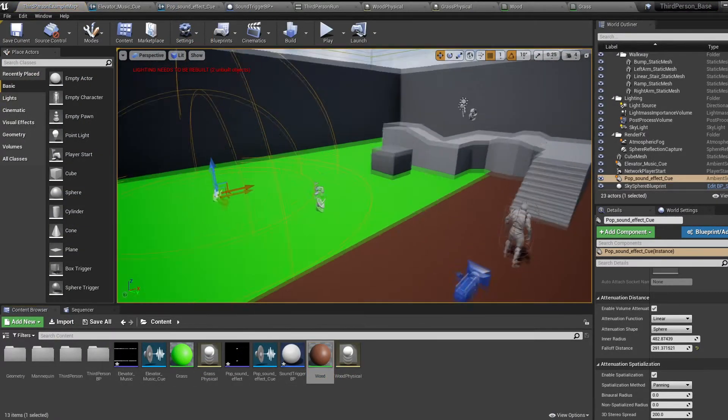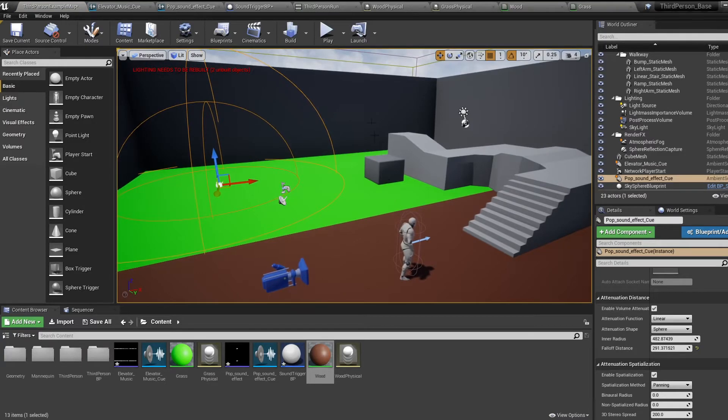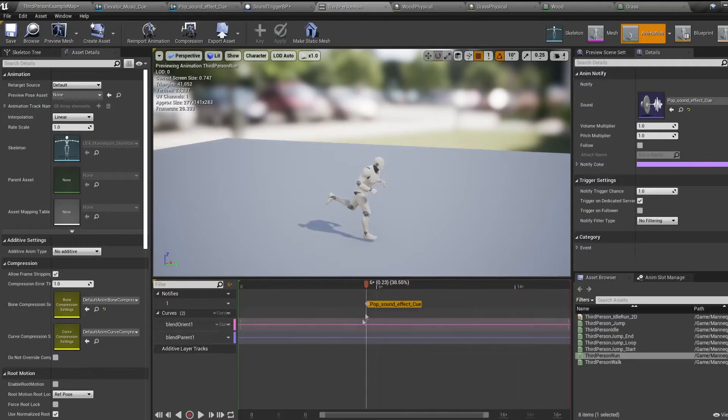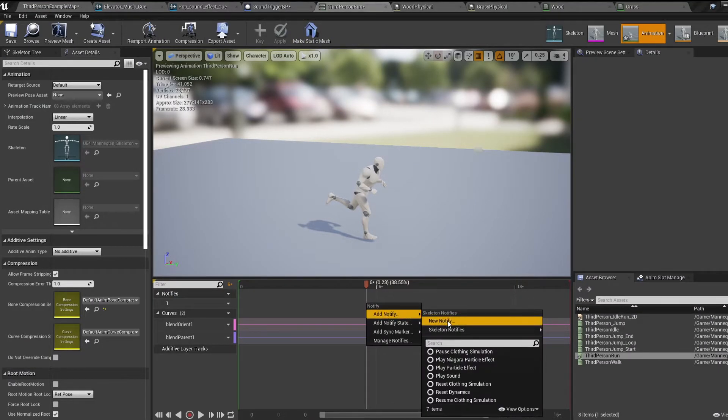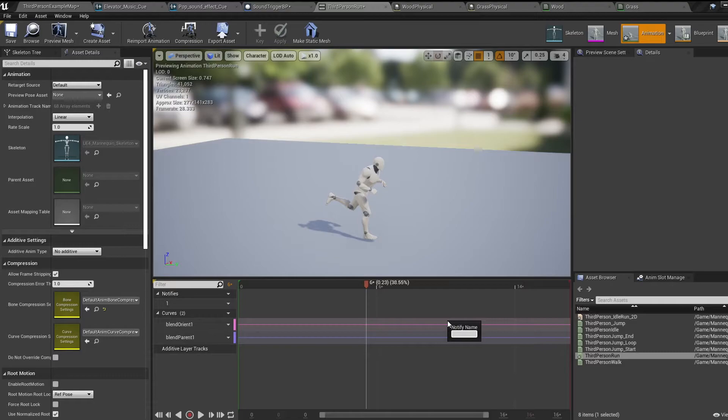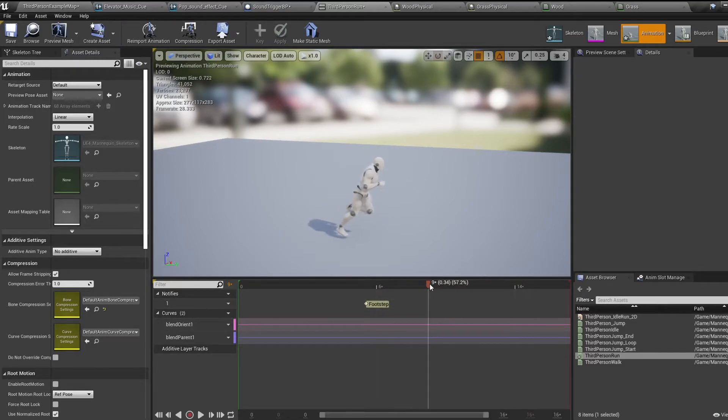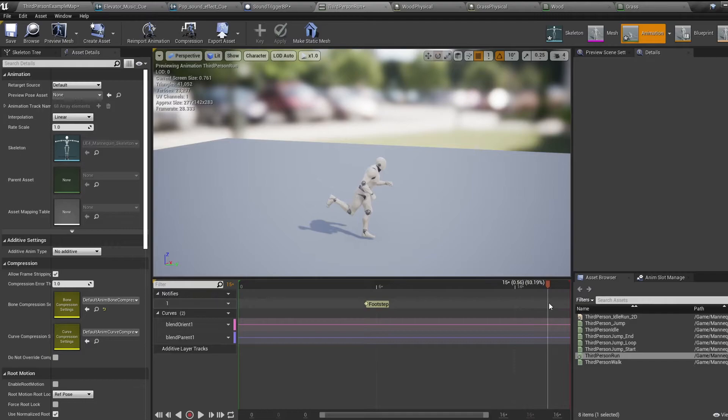Now hop back into our running animation. Right click for a notify again, but this time select new notify and call it footsteps. Place this at the frame you want your footstep noise to occur at.